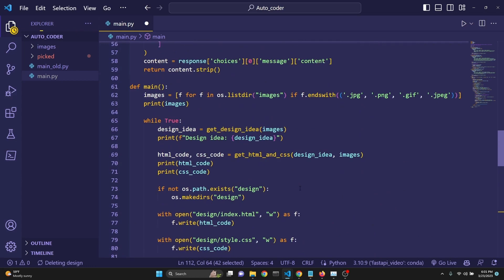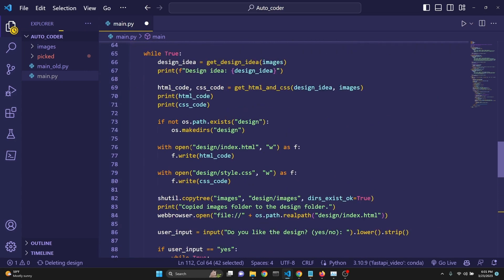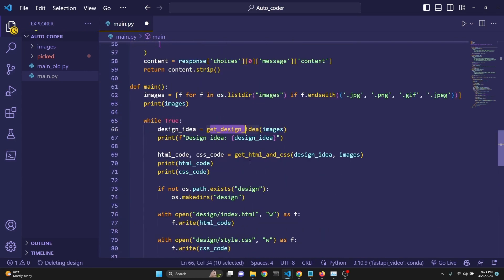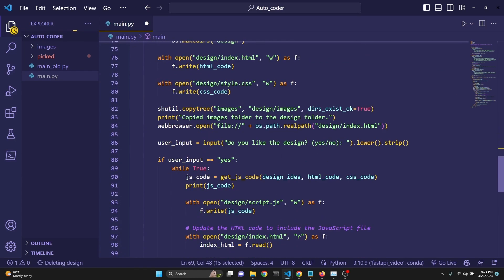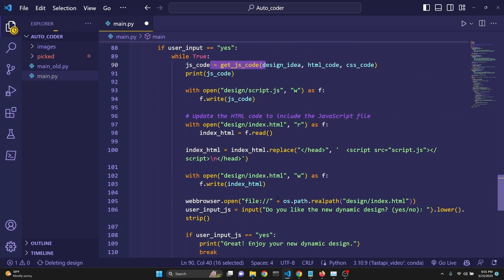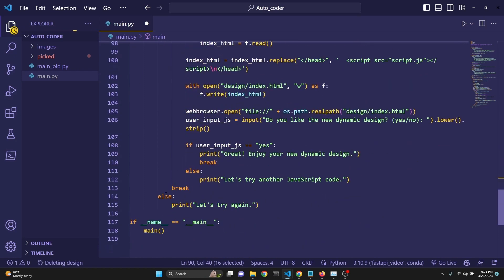The same is true with the get_html_and_css, because if the user answers yes, then only then we get the JavaScript code. If the user answers no, then we say, let's try again, and we get a new HTML and CSS, as we saw in the demonstration on the terminal.